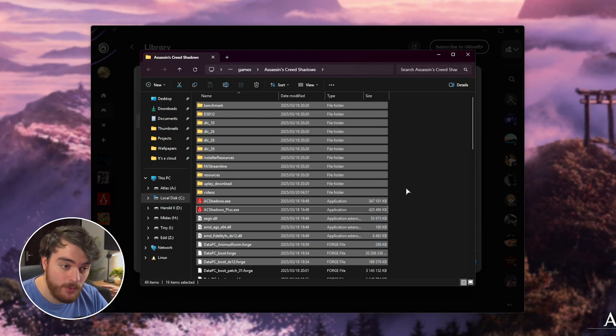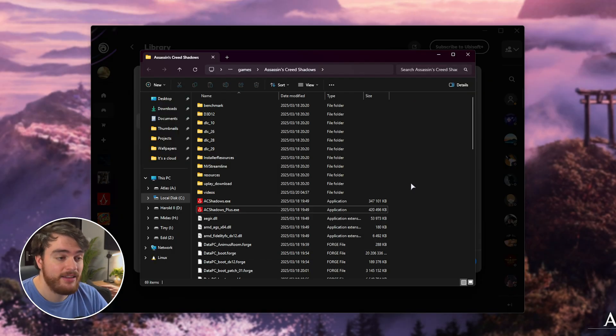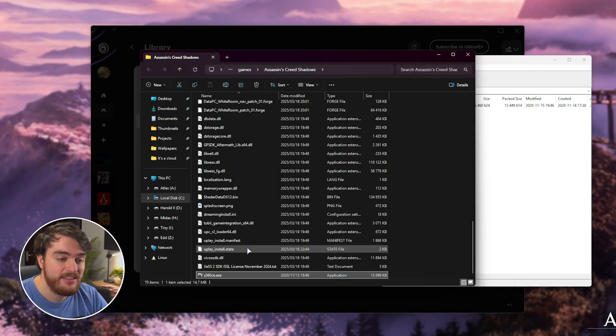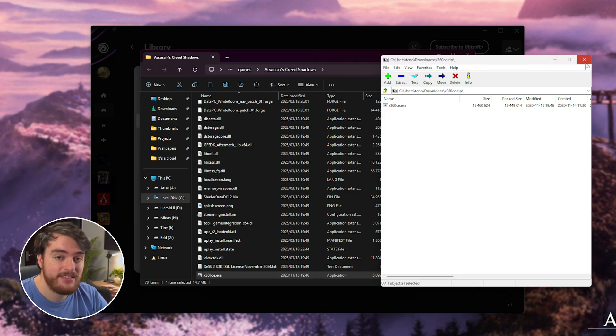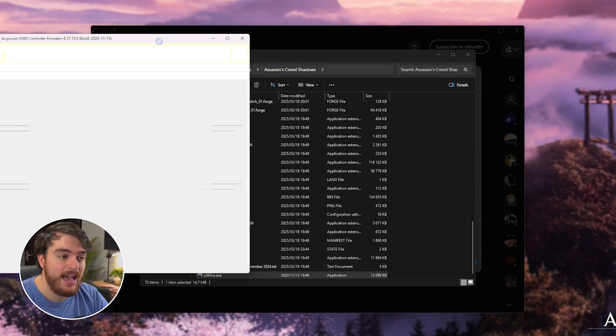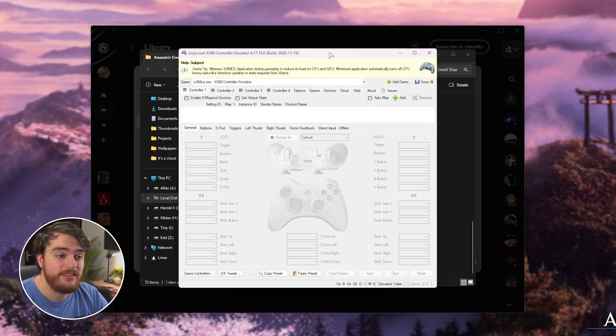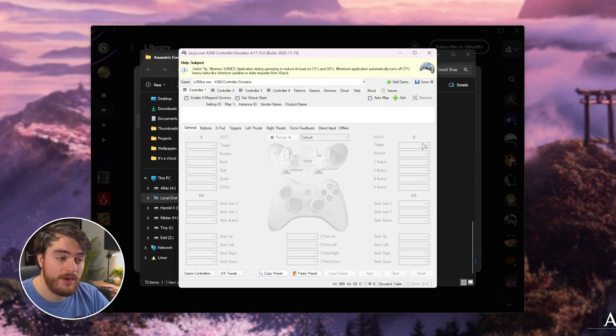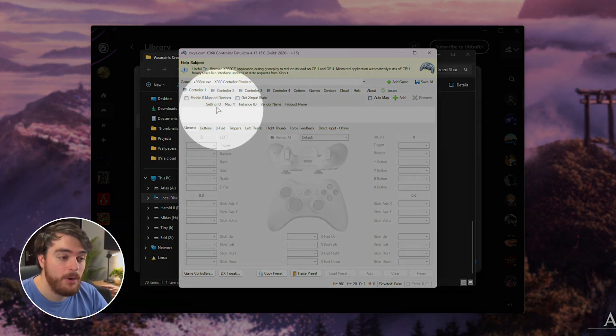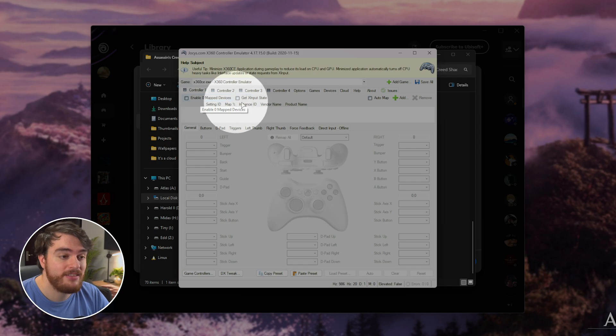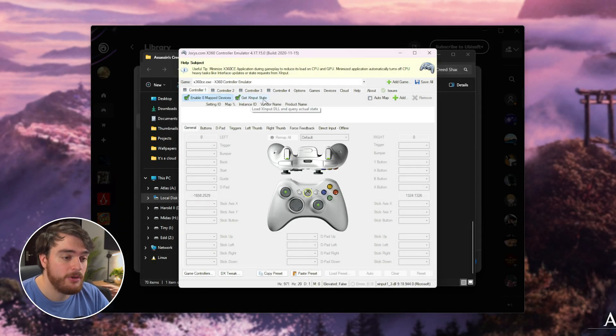Inside of this folder, wherever you found it, extract X360CE as such, then run X360CE, and this is the Xbox Controller Emulator. Move your controller around, and if you don't see anything happening on the screen, tick both enable zero map devices and get X input state.